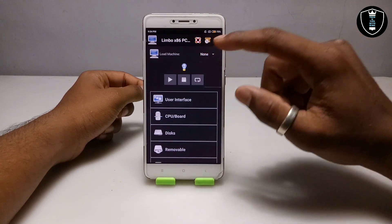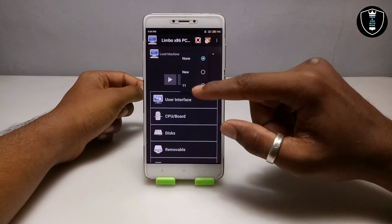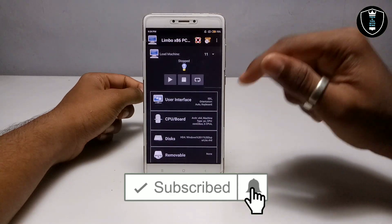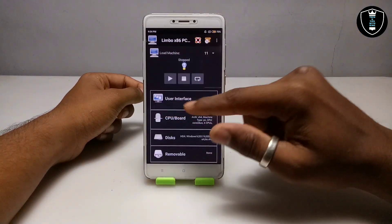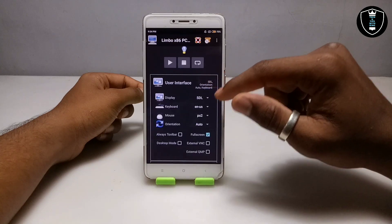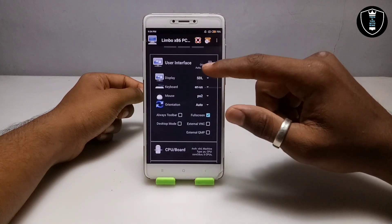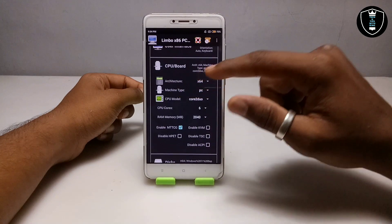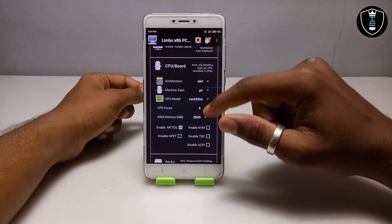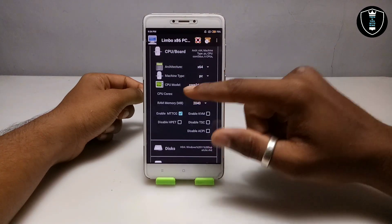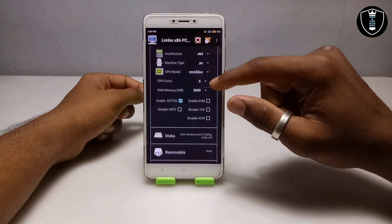Now open the Limbo PC Emulator. As you can see, this is the Limbo PC Emulator — click on 'None' and I have already created the machine. Let me show you all the settings. First, go to User Interface and set the display to SDL. Then go to CPU settings and select architecture: 64-bit, machine type: PC.